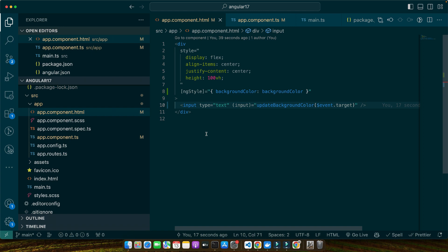Now let's quickly talk about testing and debugging. When working with ng-style you want to ensure that your styles update as expected under various conditions. To test our implementation, try inputting different color values. You can also input invalid values to see how your application behaves — for example, if you enter a string that is not a valid color the background color should not change. Debugging common issues with ng-style usually involves checking the binding expressions and ensuring the component's properties are correctly updated. If the background color is not changing, make sure the updateBackgroundColor method is correctly updating the backgroundColor property. Remember, the key to mastering ng-style is practice and experimentation.